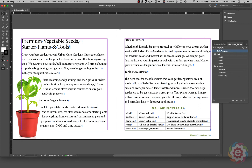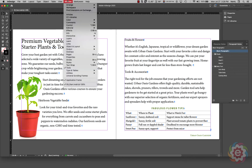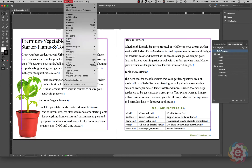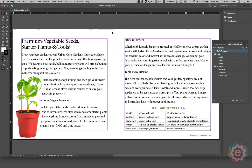Currently I have my paragraph styles panel open here on the right, and that came from going to Window, then Styles, and picking Paragraph Styles. So what we have here is a catalog, and we're putting together some styles to expedite the production of this catalog on a monthly basis. We're going to develop some styles for different parts of the document.